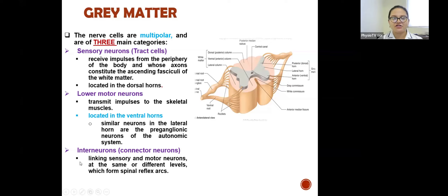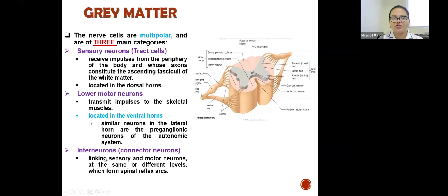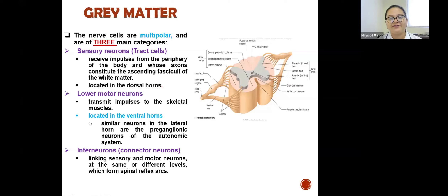Interneurons, also called connector neurons, link the sensory and motor neurons at the same or different levels and form the spinal reflex arcs. The three main categories in the grey matter are sensory neurons, lower motor neurons, and interneurons.